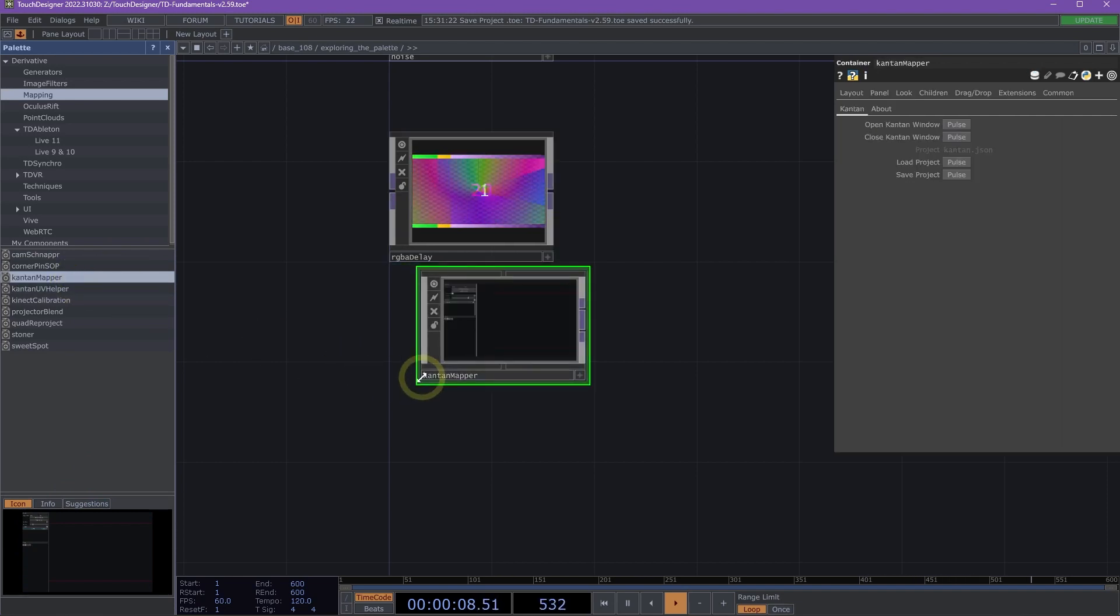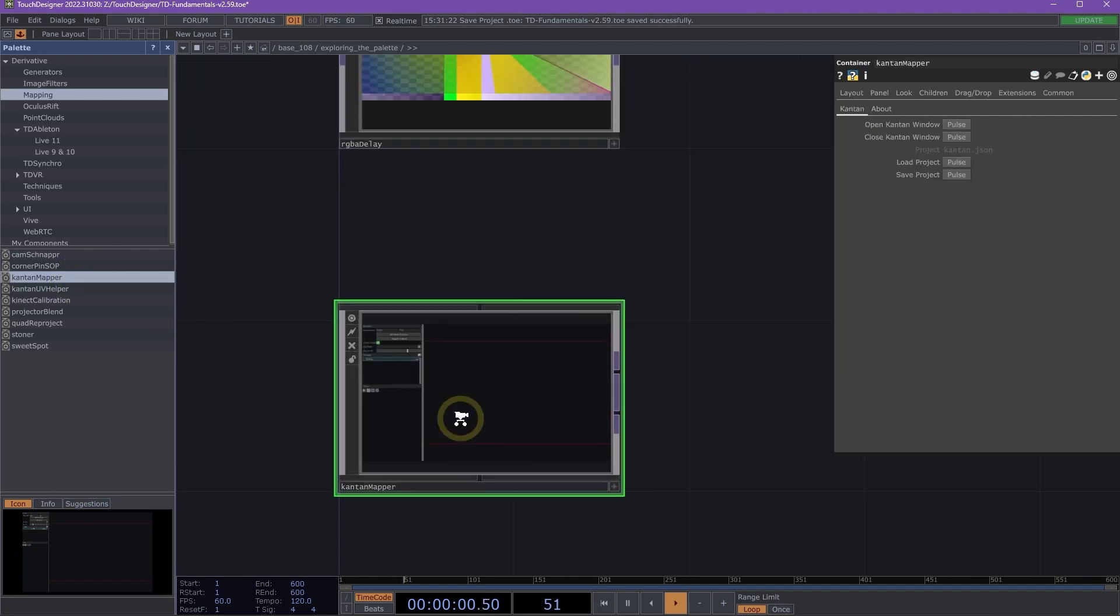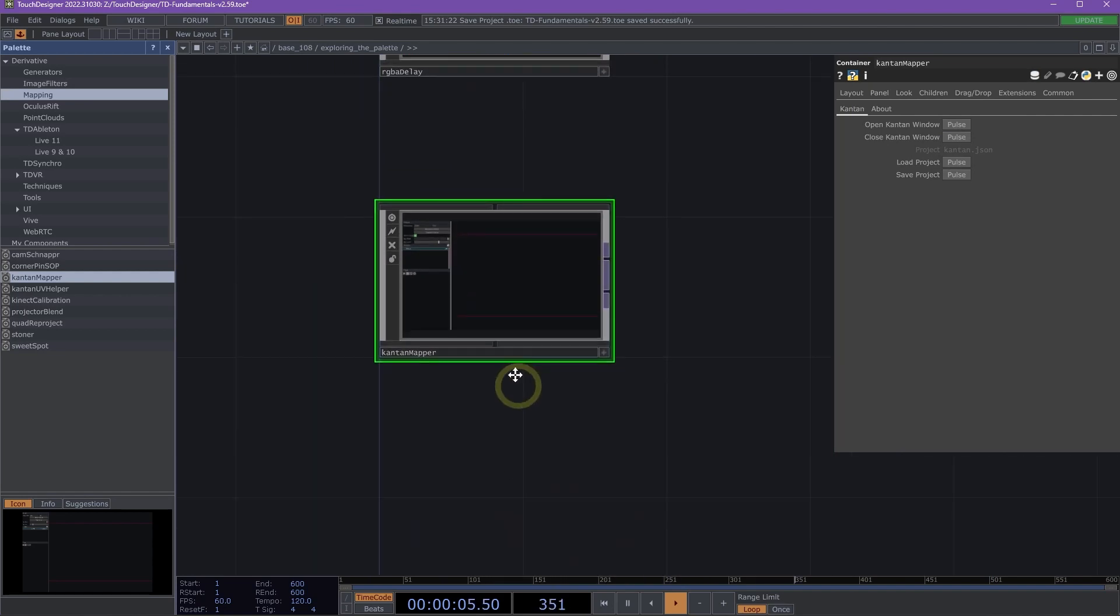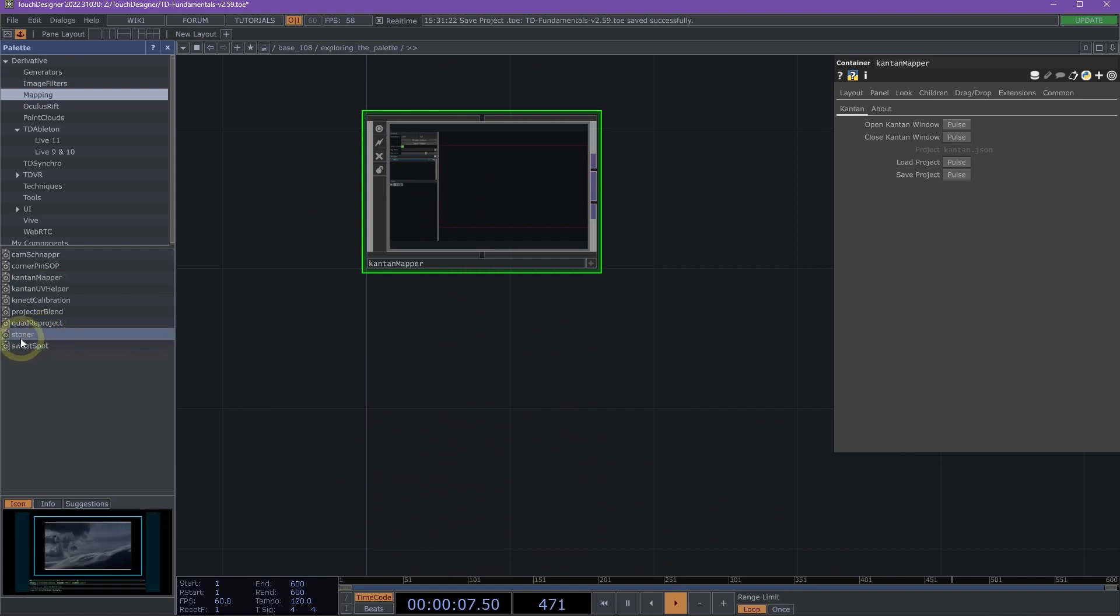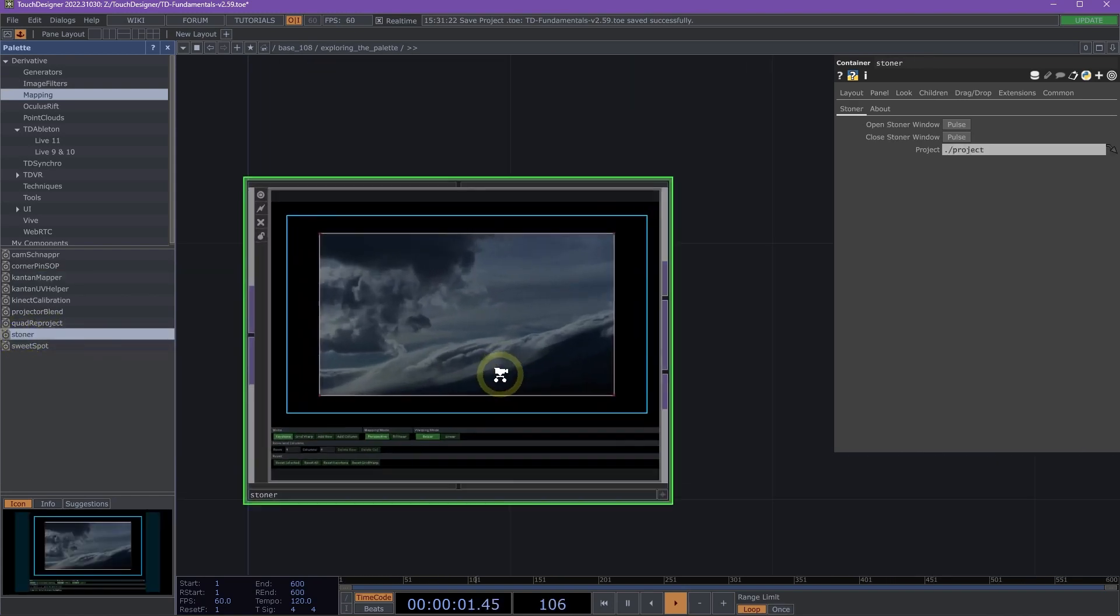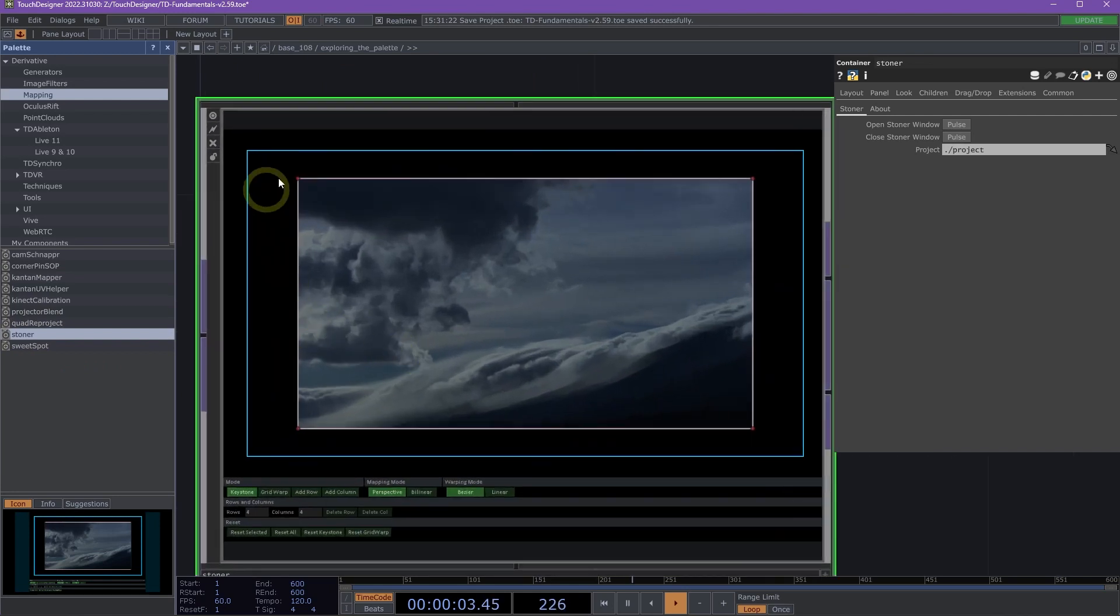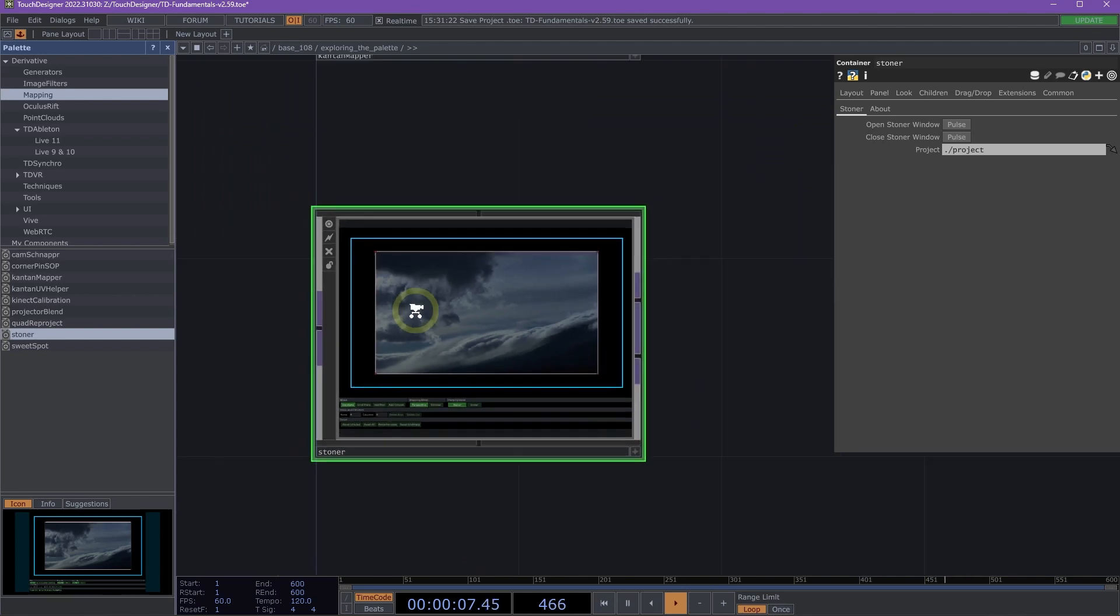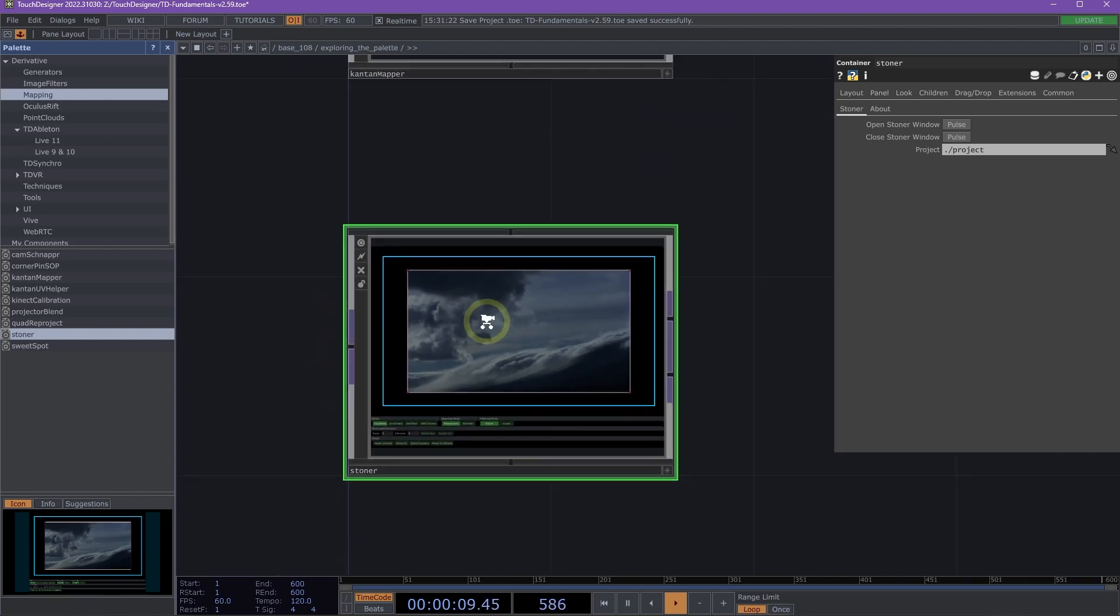Canton Mapper is a toolkit that uses 2D polygons for mapping and masking your content. And we also have Stoner. Stoner is a grid warping and keystoning tool with warping and corner pinning. It's super helpful and easy to use for simple mapping techniques.